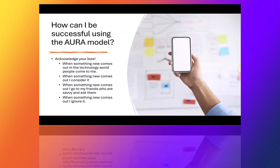How can you be successful using the model? First of all, you have to acknowledge your personal bias. Everybody has a bias. We're going to talk a little bit about one of the components we use to build this model. There are different types of people in your organization.